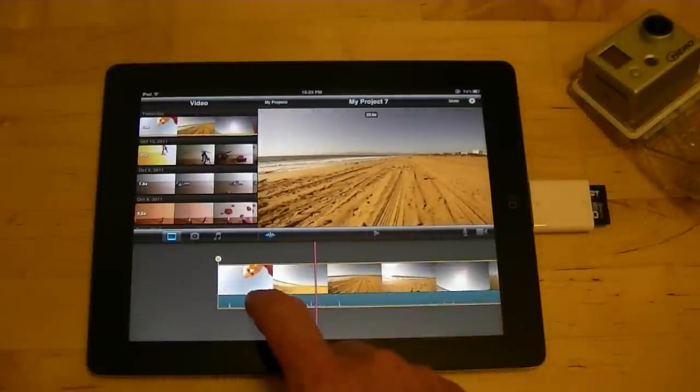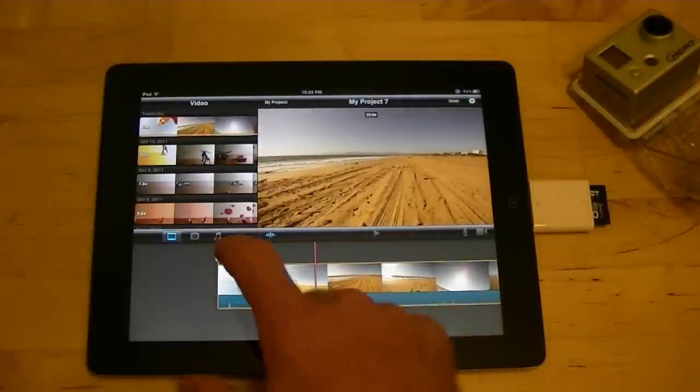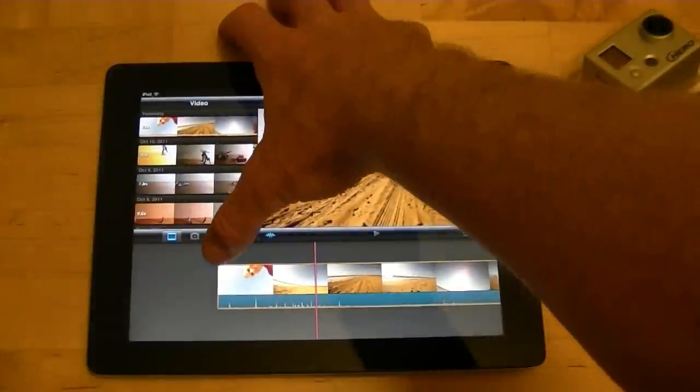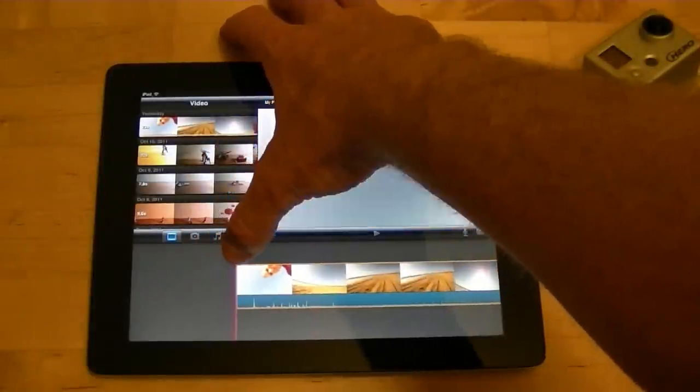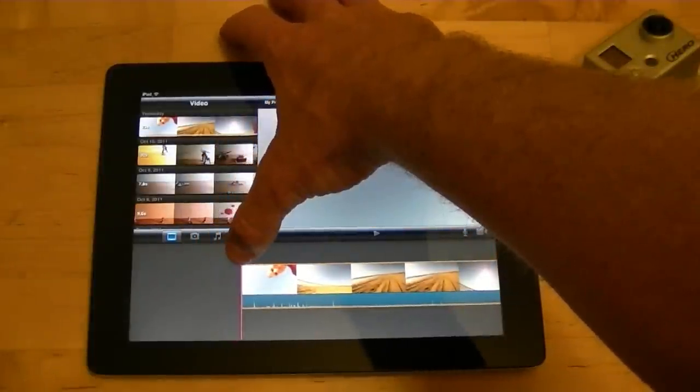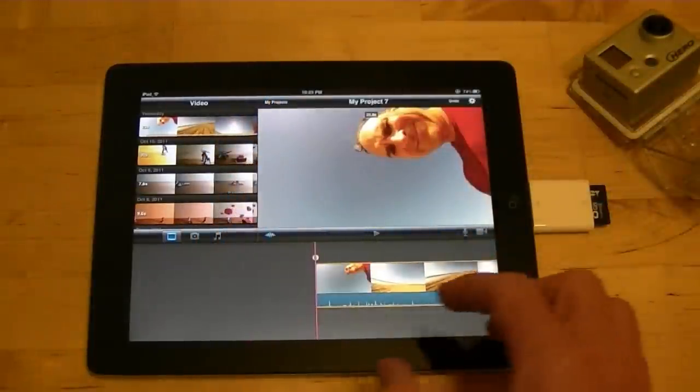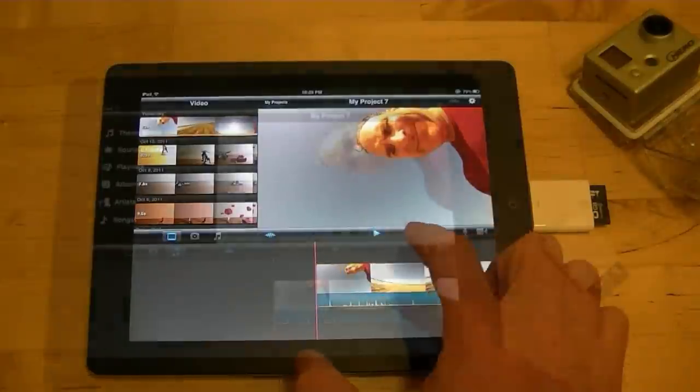So if I wanted to cut a little bit off the front, I could do that. So now there's less of my head in the front.